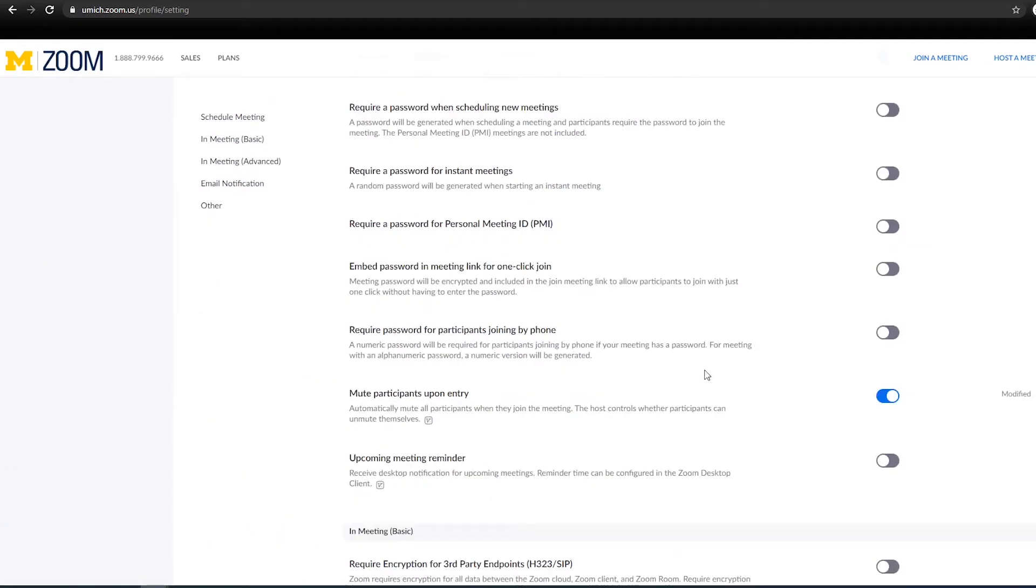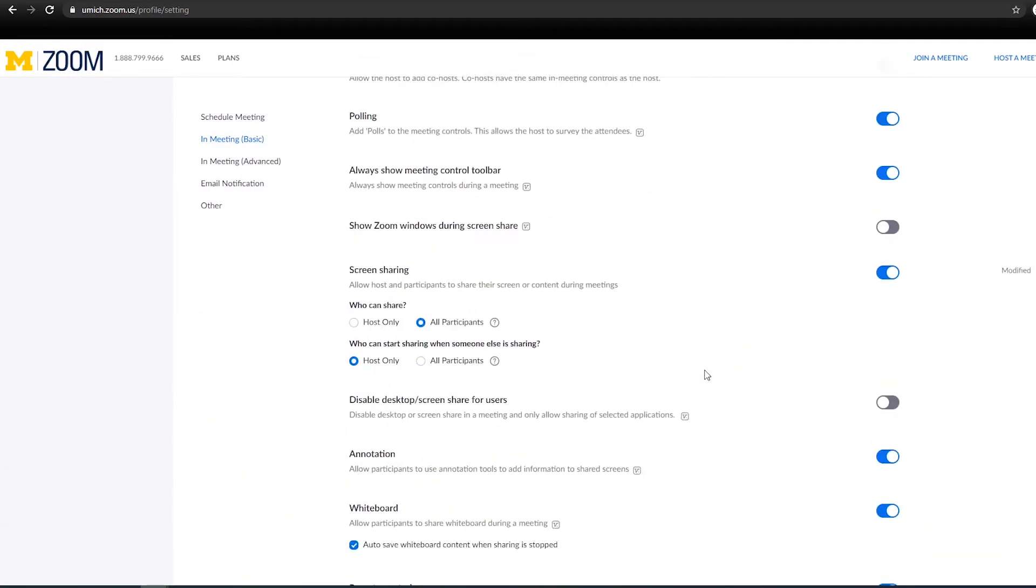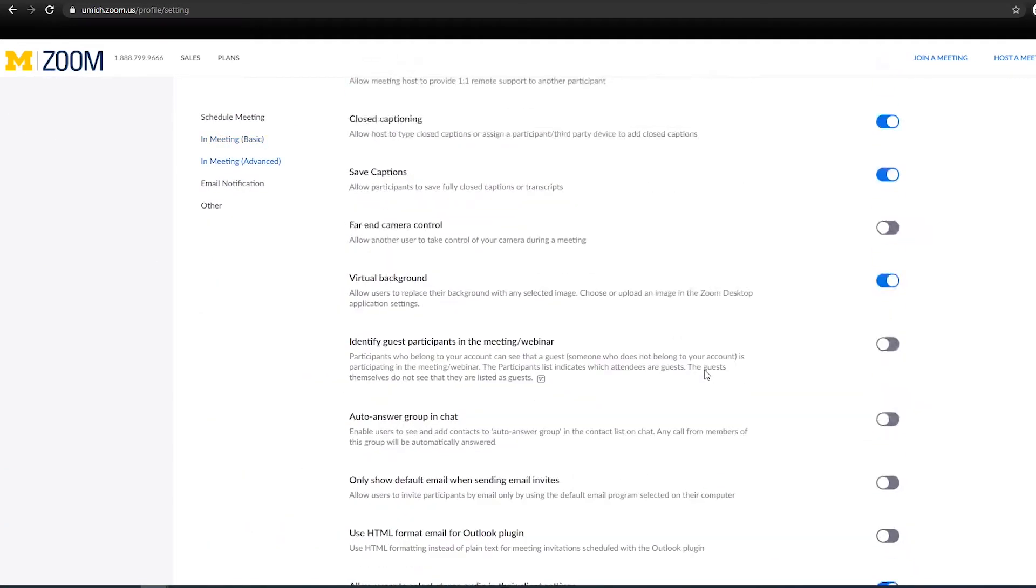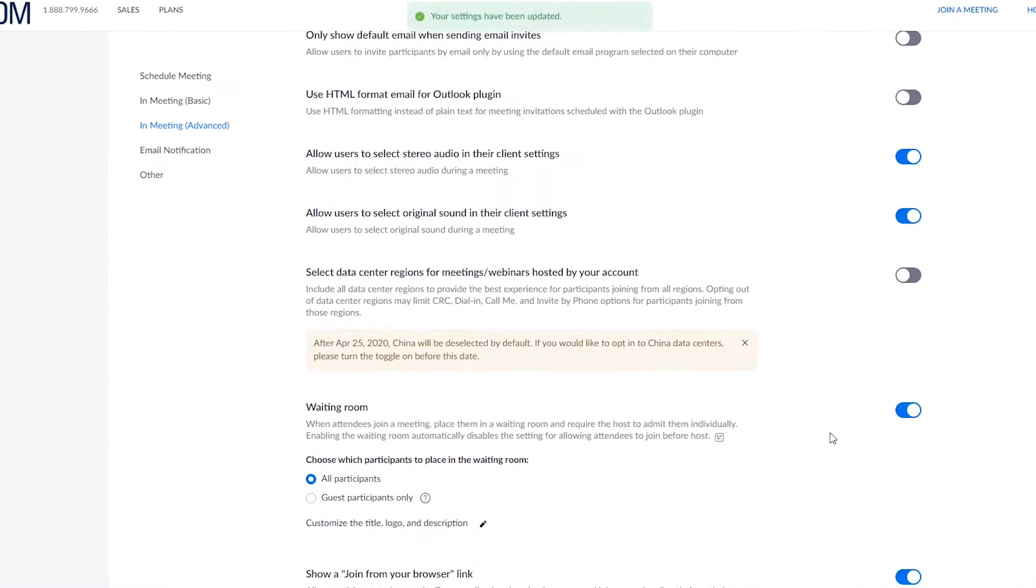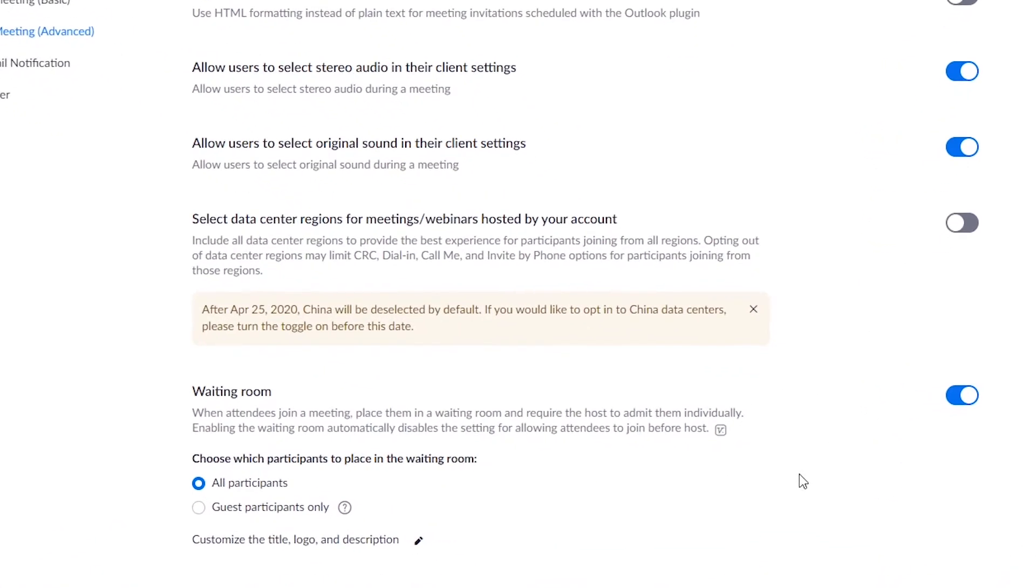Scroll down in the settings until you find waiting room. Click the toggle switch to enable this setting. Check the box for guest participants only and click save.